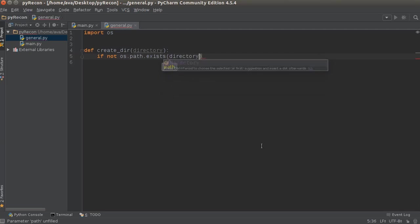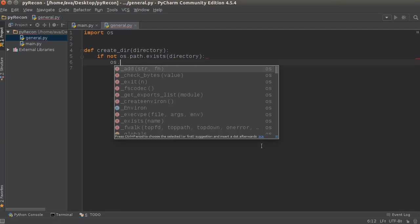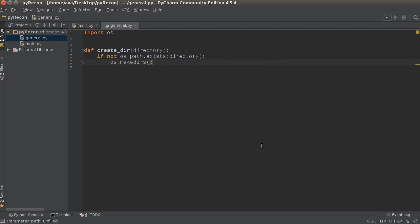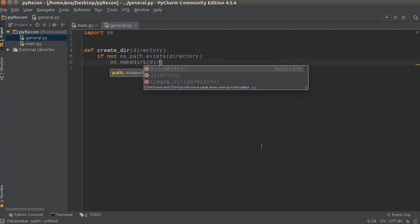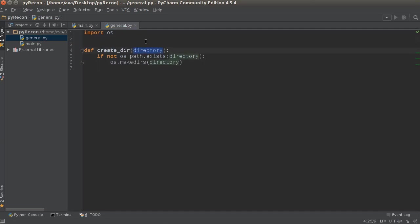So os.makedirs and directory. Let's say we pass in The New Boston—it's going to say okay, did we create this folder yet? No, then I'm going to create it. If it's already created then you don't have to do anything. That was the easiest function in the world.